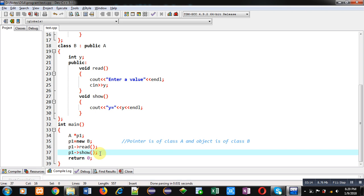Static binding means that at compilation time, read and show functions are linked for the base class, and those base class functions are executed at run time. So static binding is resolved at compile time, which is why it is known as the static binding concept.